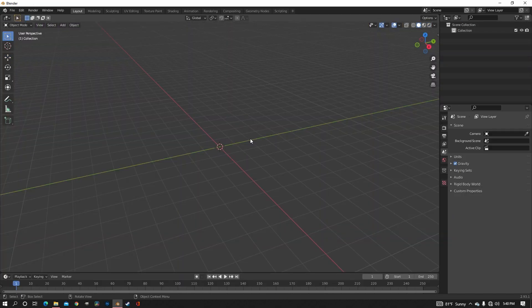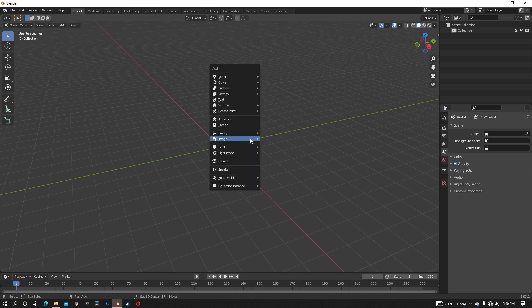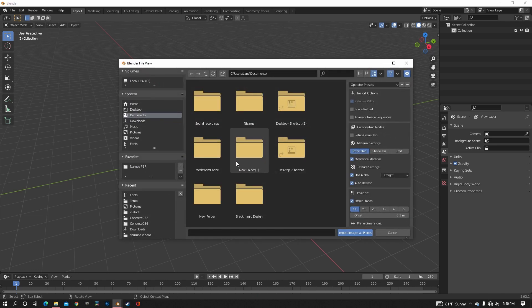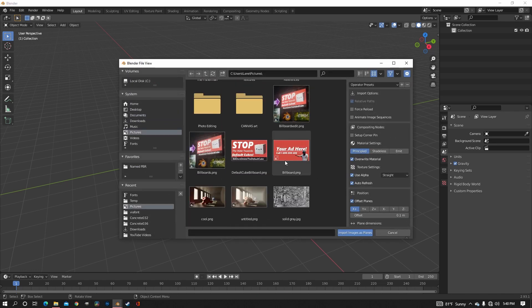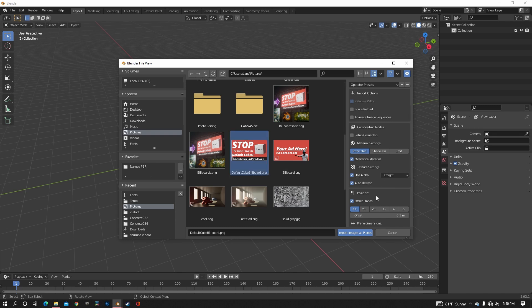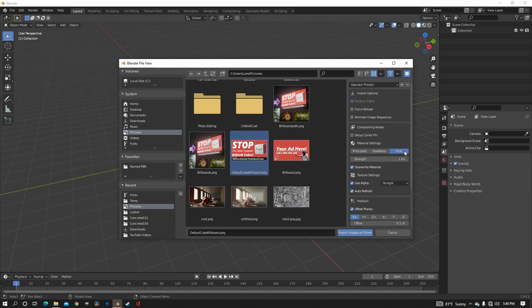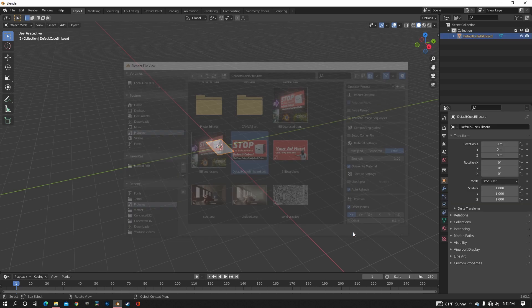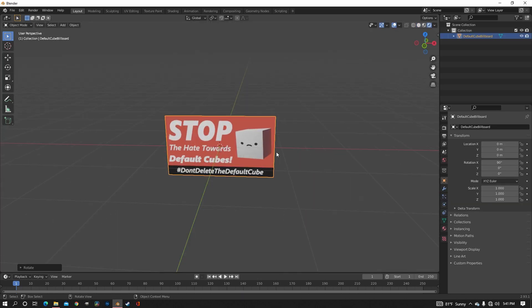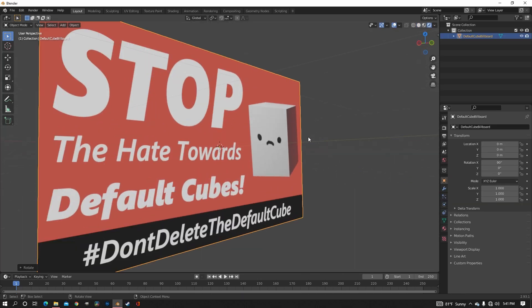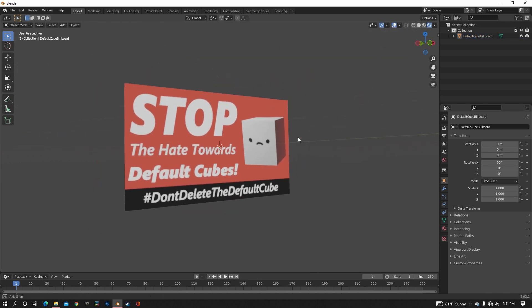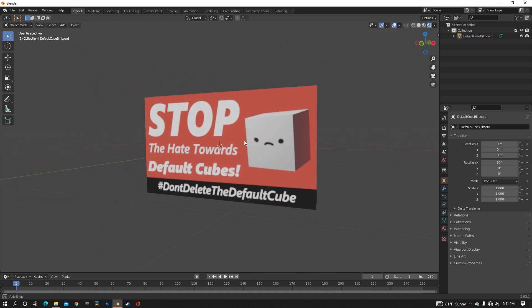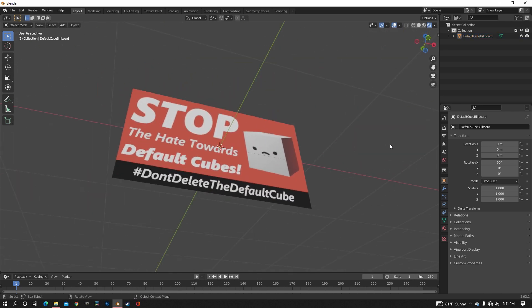First thing that we need is an image to turn into a billboard. So using the images as planes add-on, you just need to find the picture you want to turn into a billboard. And I made this advertisement yesterday just to use as an example for the tutorial. So pick your image and change it to emit over here. You don't need alpha because it's just going to mess stuff up. So uncheck alpha and then import your image and then turn on the rendered view and you can see that now you have your emissive image.